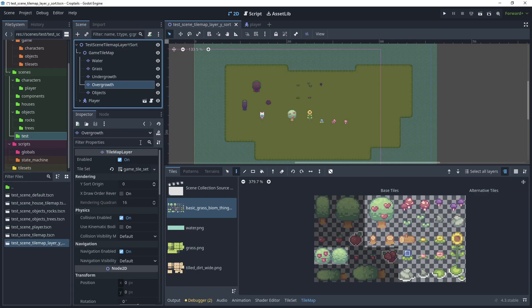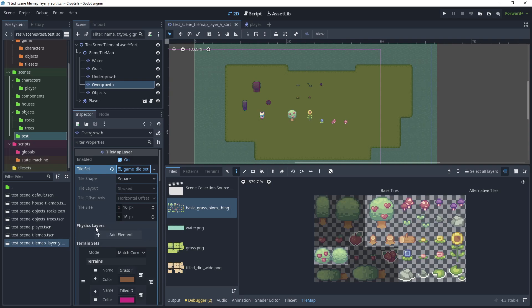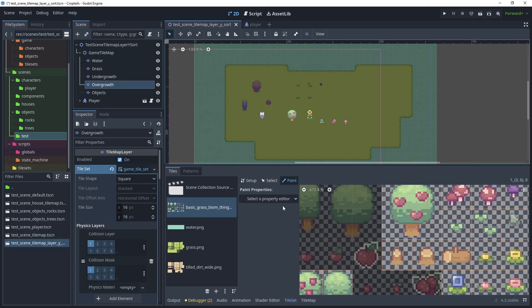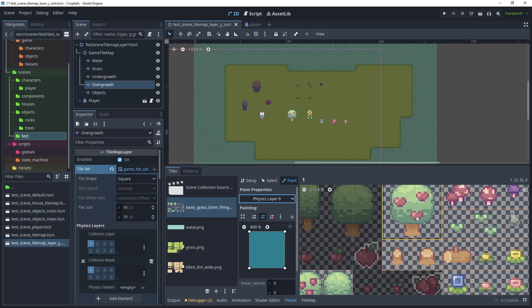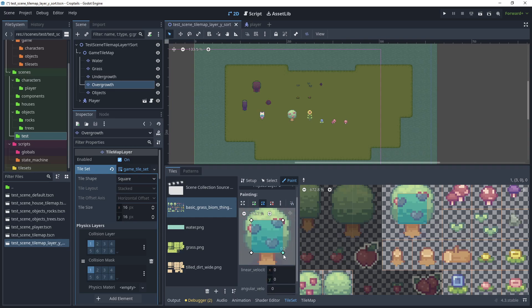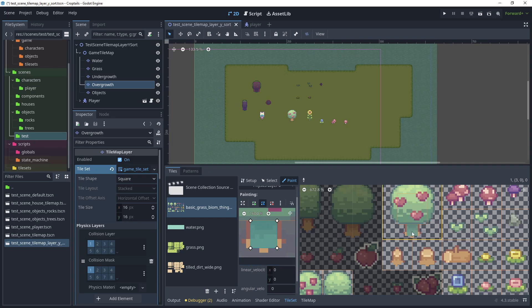Back on the overgrowth tilemap layer, let's add a collision shape to our tree. Click the tile set and add a physics layer — click add elements and leave the collision layer and collision mask on ground. Then choose tile set, and in the paint property select our physics layer. Click on the tile to paint it. Enable half pixel snap, zoom in with Ctrl, and move the collision markers to position them around the base of the sprite.